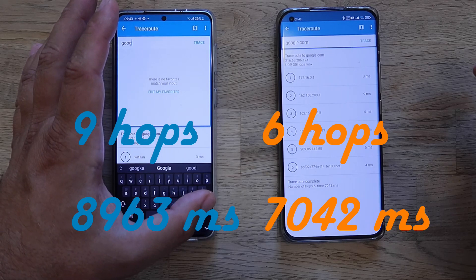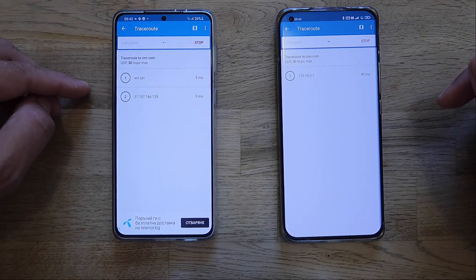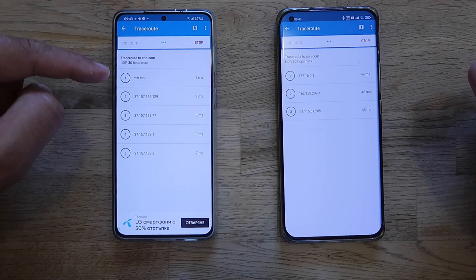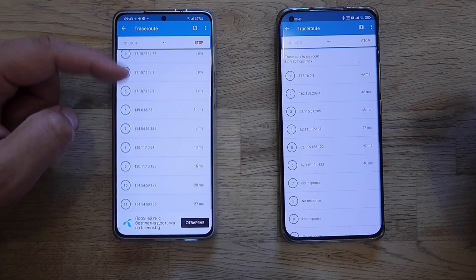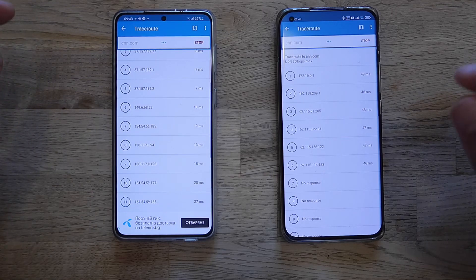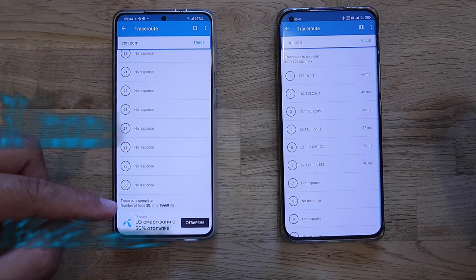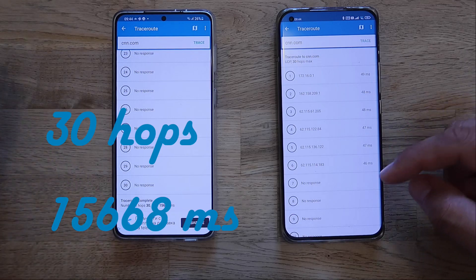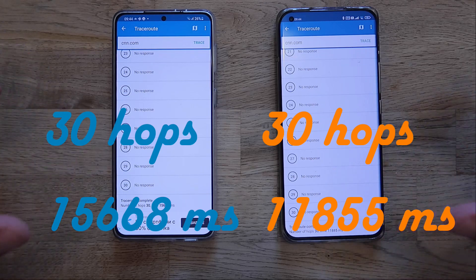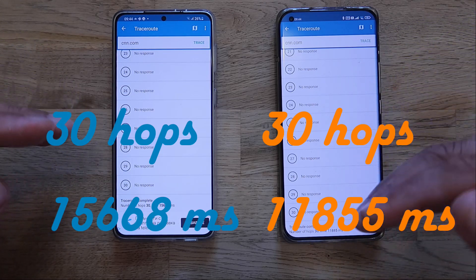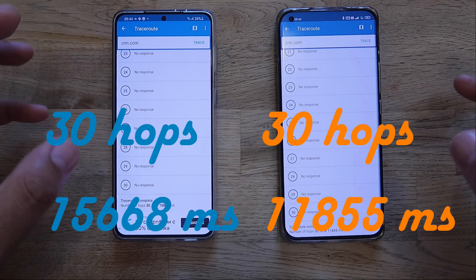Let me also try CNN.com on both phones. On my Galaxy phone — not using WARP — I go through my router and it takes a lot of hops to reach CNN.com: 30 hops altogether, resulting in 15,668 milliseconds. On the WARP phone, also 30 hops, but the delay is almost 4,000 milliseconds less.